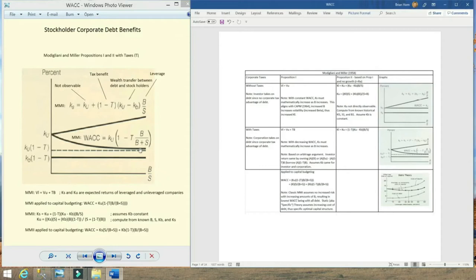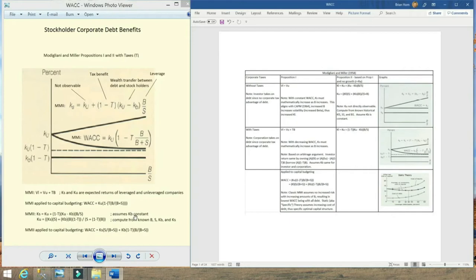Using the results of Proposition 1 with taxes, Modigliani and Miller were able to go on to Proposition 2 and derive the formula we see in the diagram. It does assume a constant KB — that as you increase the amount of debt, the rate on that debt stays constant.